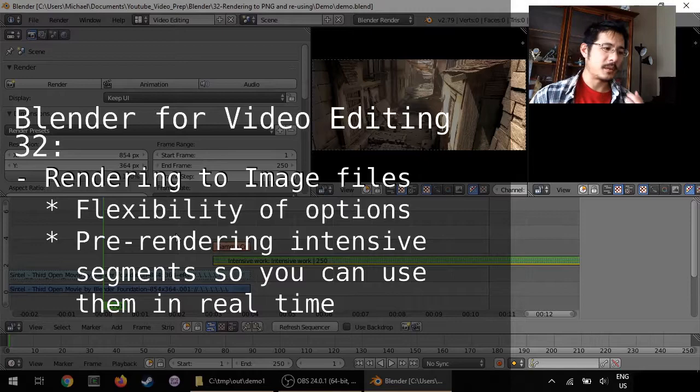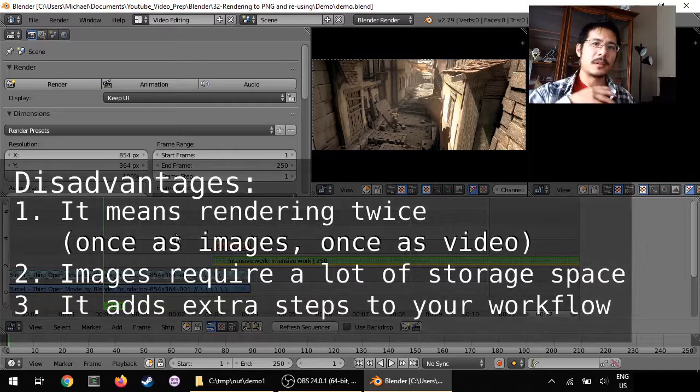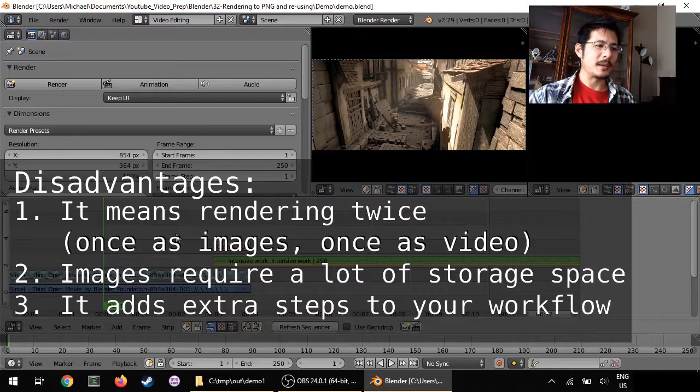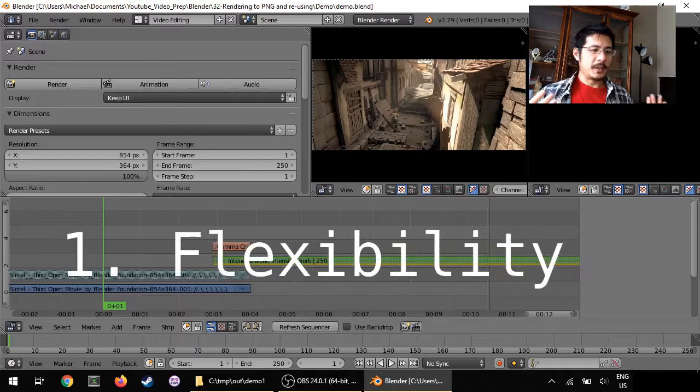One is because it gives you a little more flexibility, and two, because sometimes your computer is just not powerful enough to be able to do all the things you want to and preview it in real time. Let's talk about the first one. Flexibility means more options in your final files.